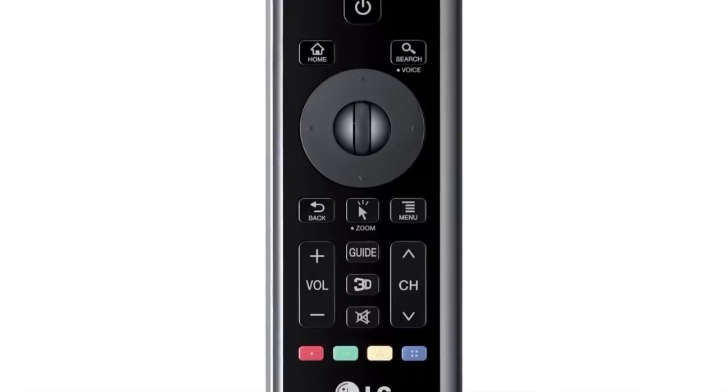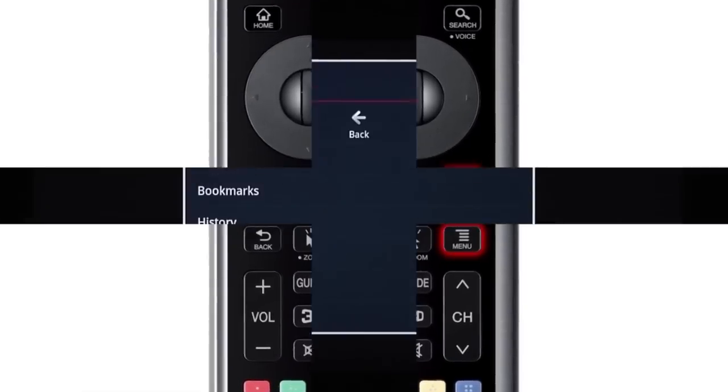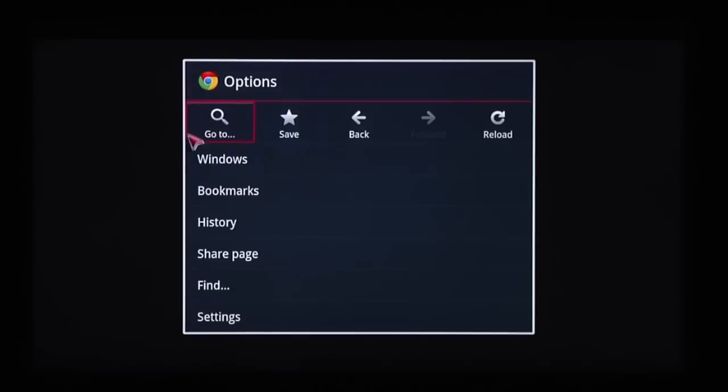Pressing the menu key on the remote while you're in Chrome gives you more ways to customize your browser, like bookmarks, history, share page, and settings.